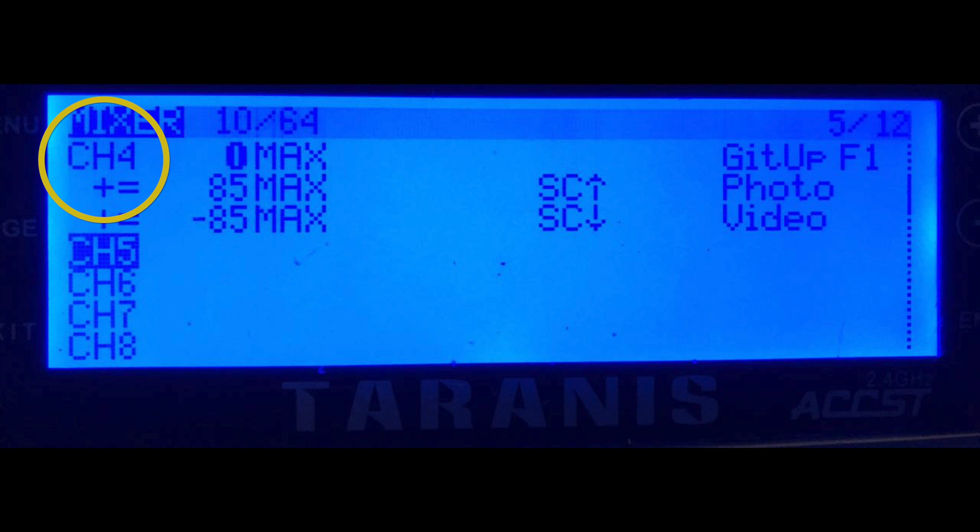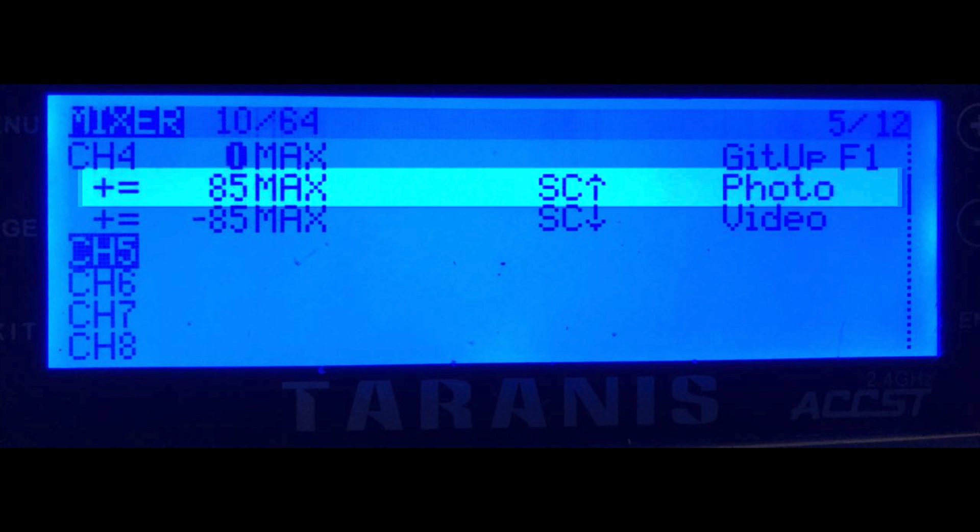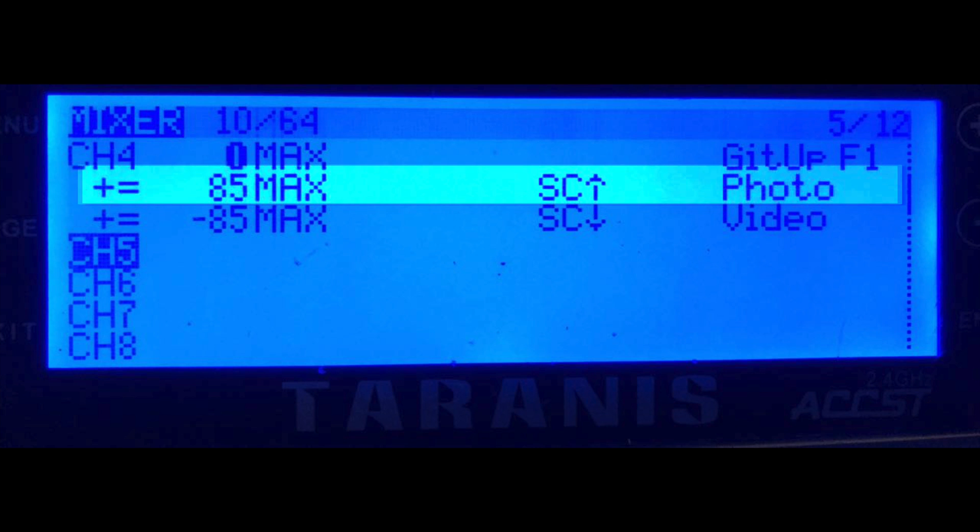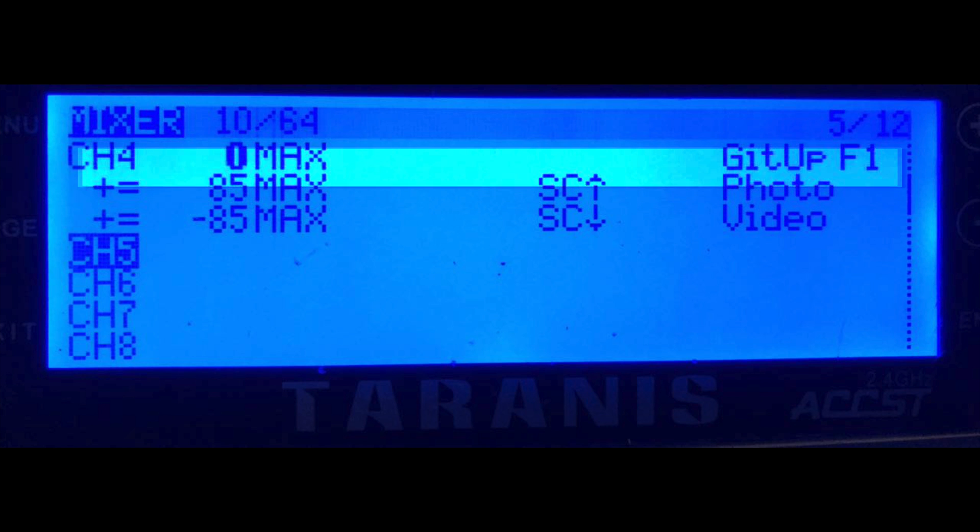In my case it's channel 4. You'll need to set up the mixing like in the picture. What it does is if you pull up the stick it will start to take a picture. If you put it to neutral it won't do anything. If you then pull down it will start recording video.